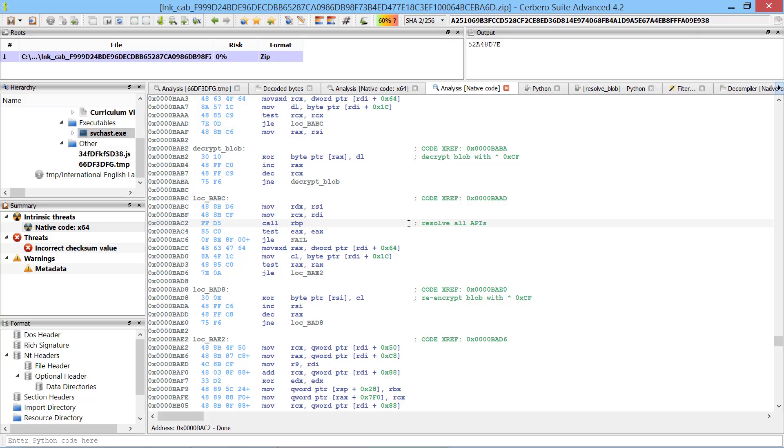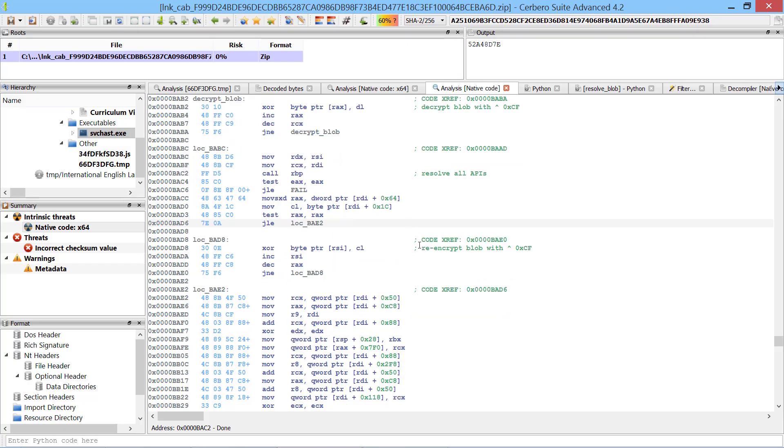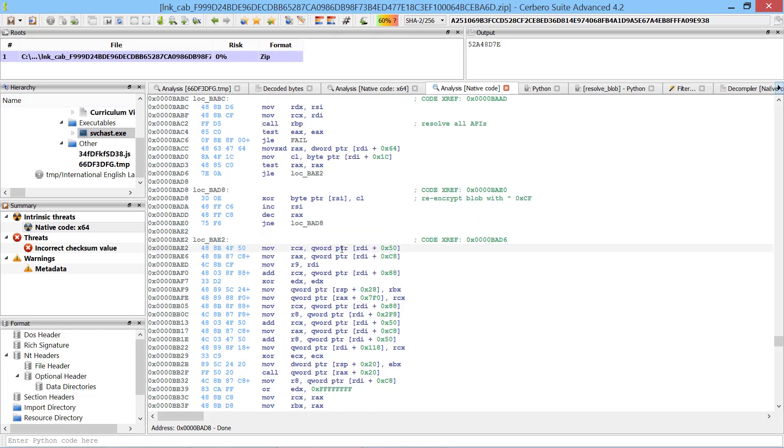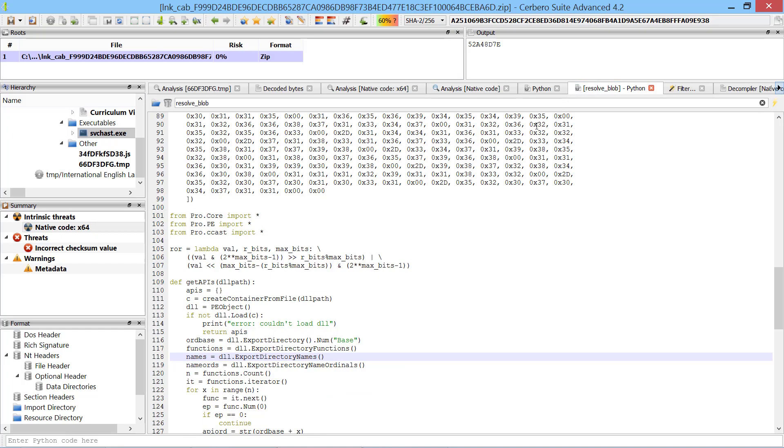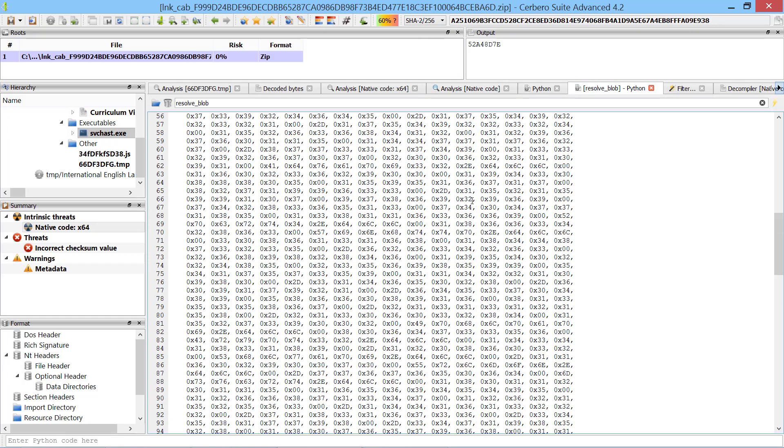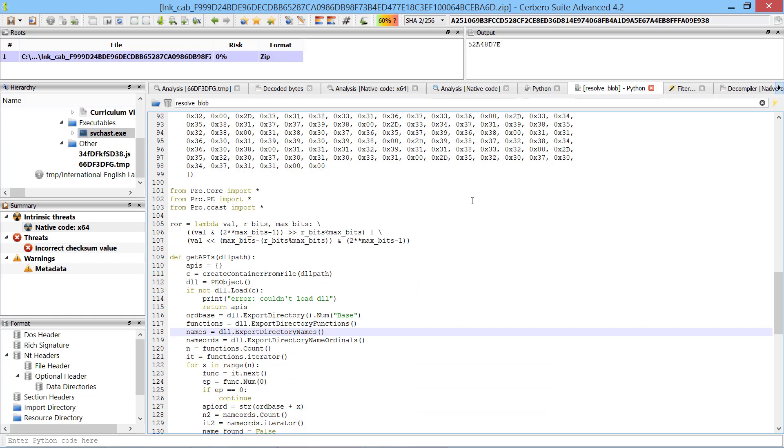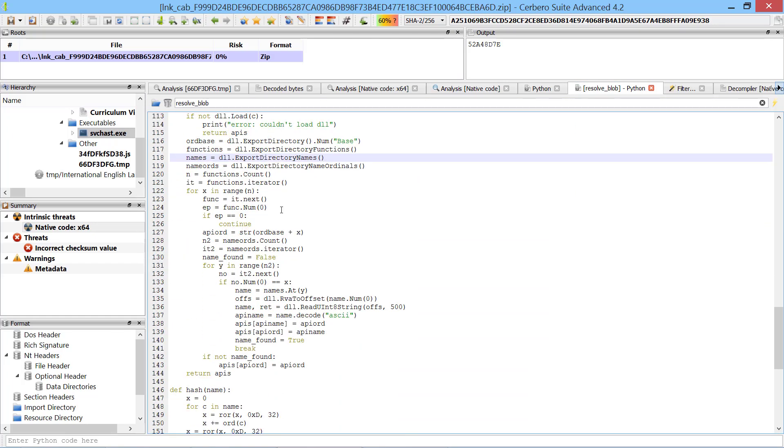Once the decrypted blob has been processed it gets re-encrypted again and then the payload starts making use of the resolved APIs. Ideally it would be useful to see which APIs are being called without using a debugger. So I wrote a small script which processes the blob the same way the payload does.